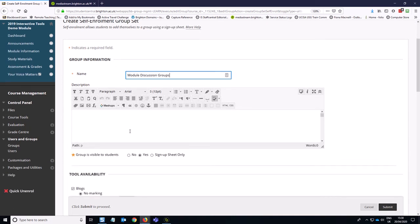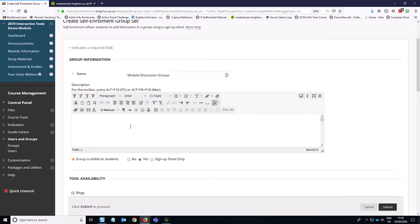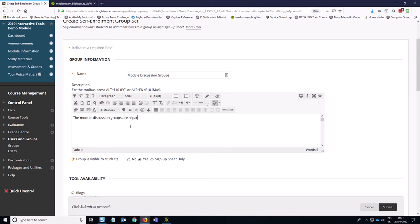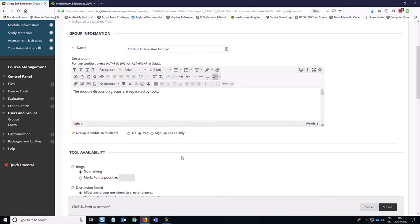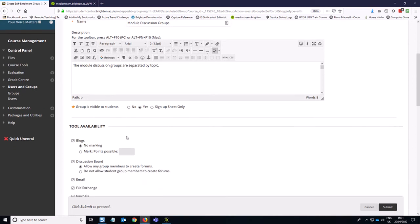And then in the description, I would say, keep it brief here, but this is just a quick description of what this is for. And then the next bit down here, you need to leave this as yes for group is visible to students.